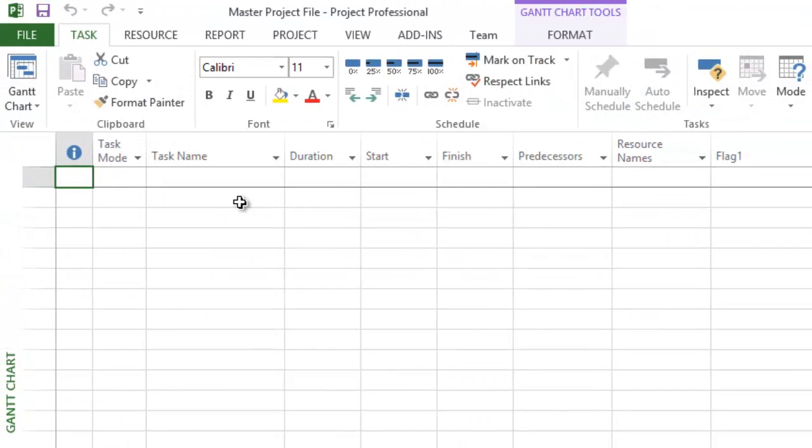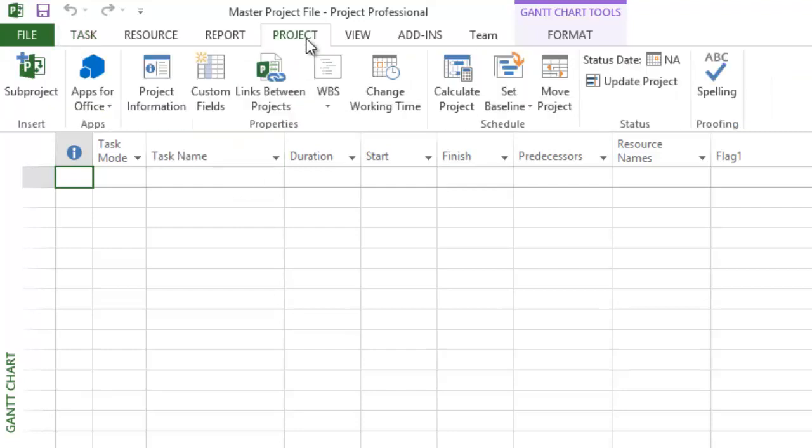Second, link your new Microsoft Project file to your existing individual projects. In Project 2010 or later, you do this by clicking on the Project tab, then on the Subproject button.